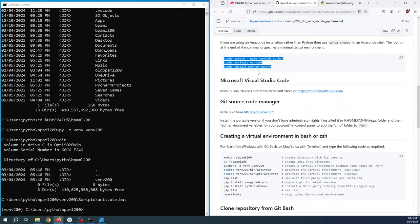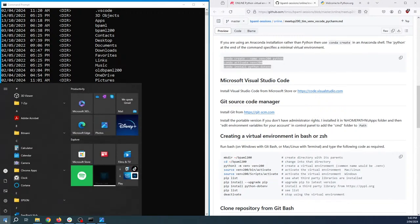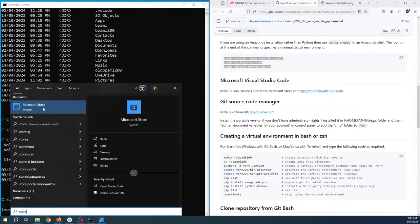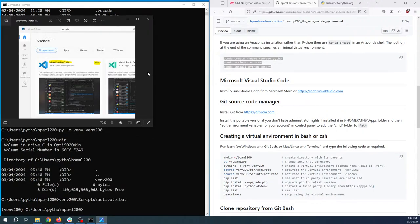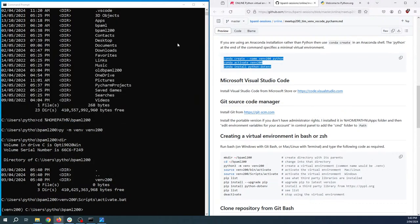I've shown you how you can install extra libraries using Anaconda virtual environments. Let's now look at installing Microsoft Visual Studio Code and the git source code manager so that we can clone a repository and do some stuff in git bash. The easiest way is to go to the Microsoft Store - just go to the Microsoft Store in your start menu to install VS Code. Search for VS Code, click where it says 'free' and that'll become an install button.